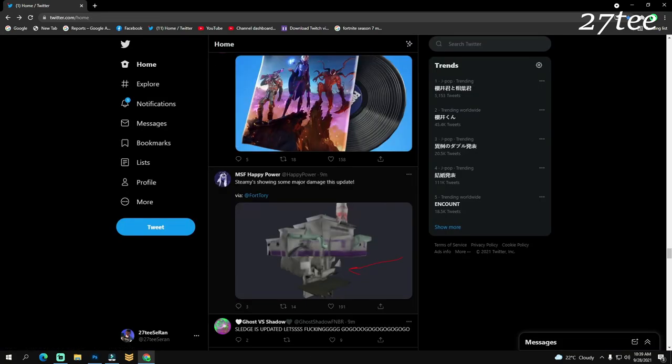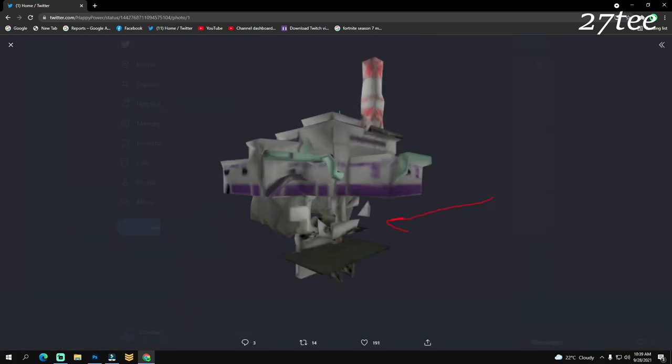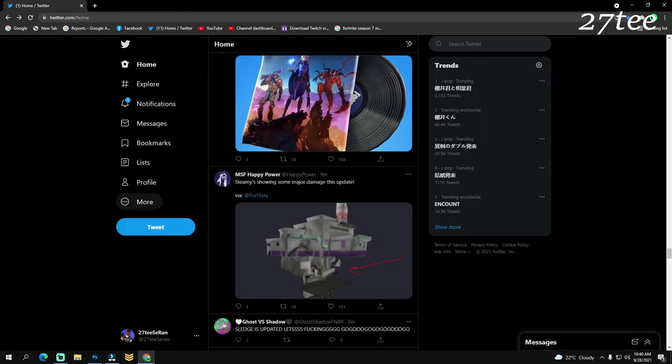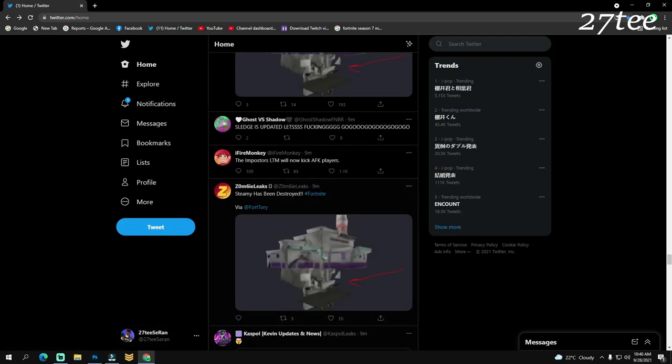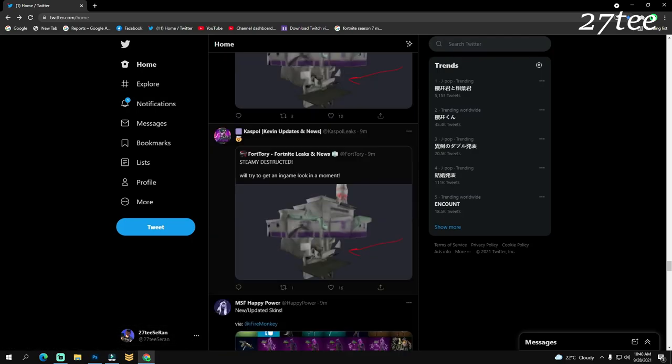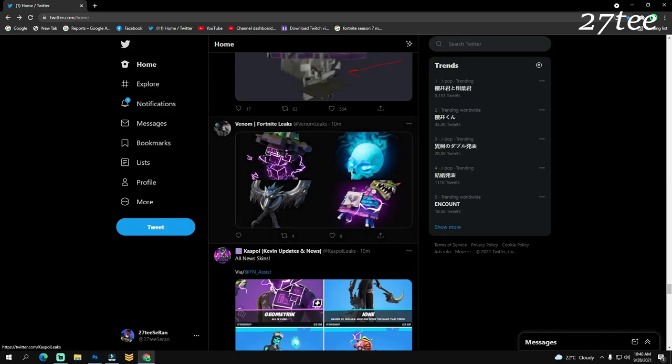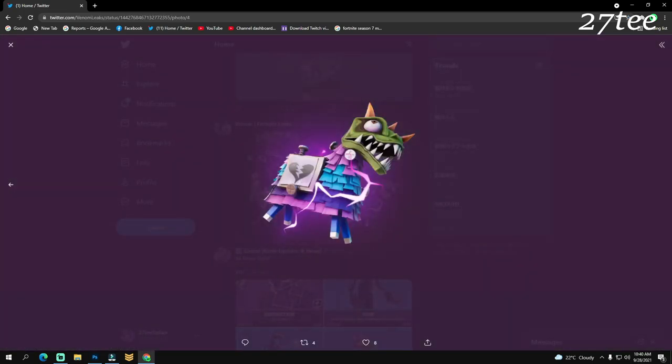Steamy is showing some major damage this update. Here we can see a few of the buildings in Steamy, and they're having a few damages. We still don't know what is causing the damages, but we'll see later, probably, what is causing them. Here we have a few back blings as well, super cool back blings actually.